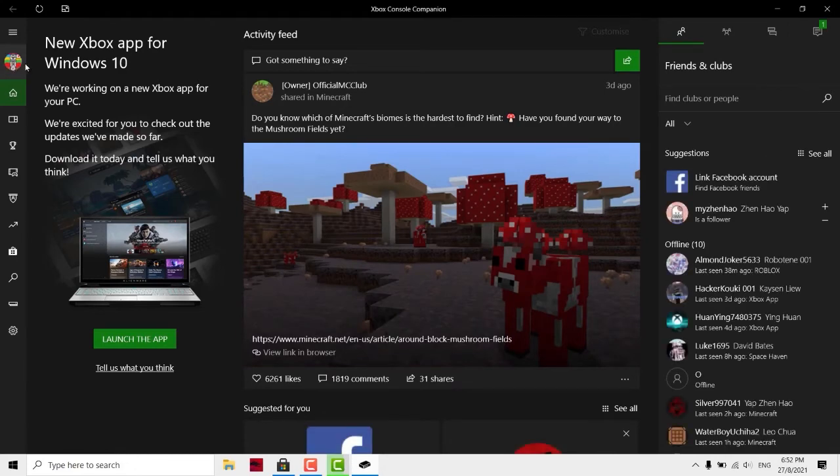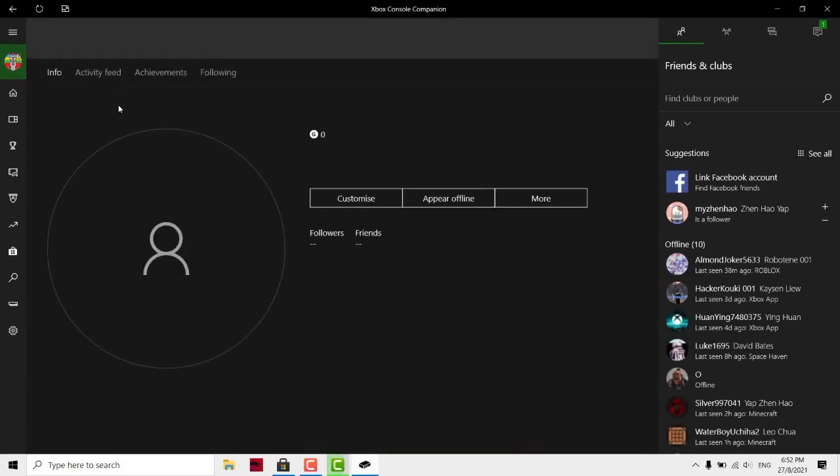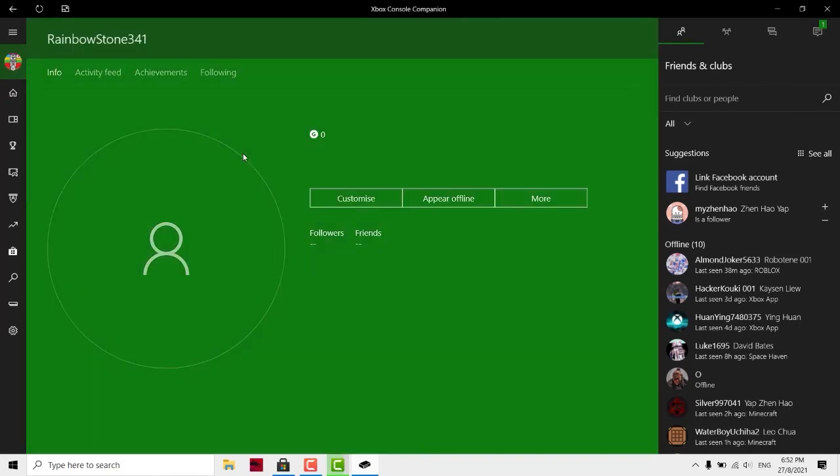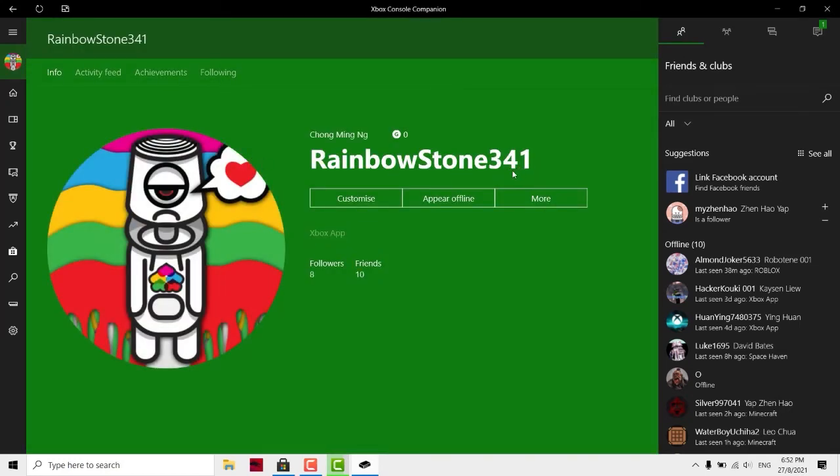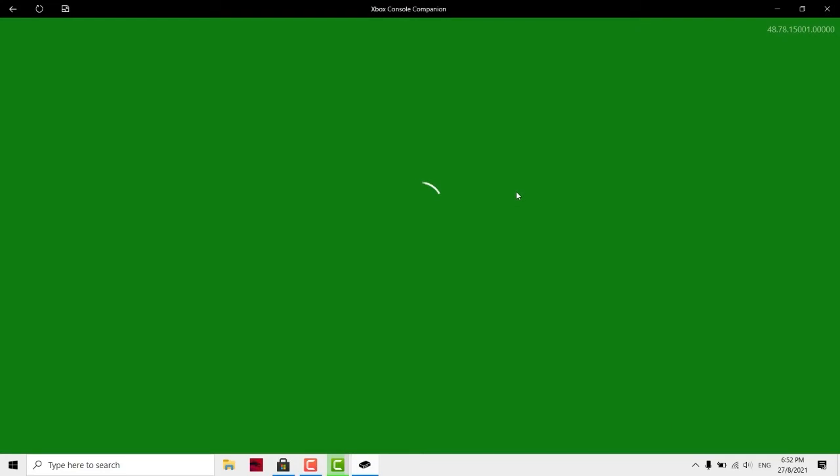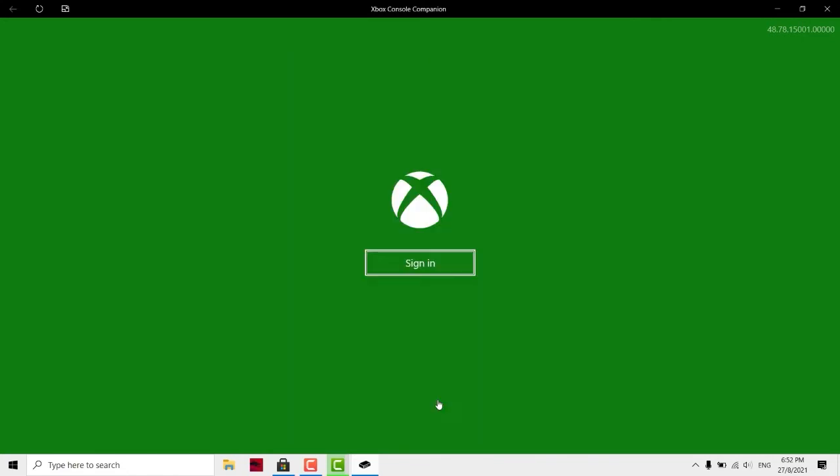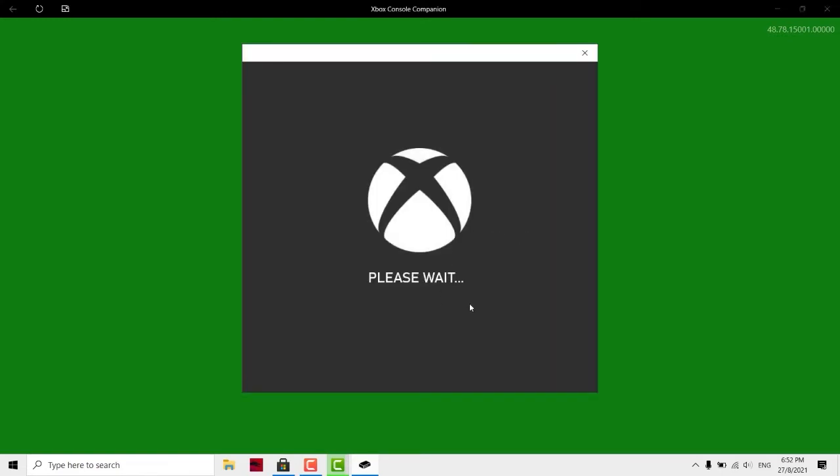My profile is Rainbow Stone 475, which is a random gamer tag. You can click this More and click sign out if you want to create a new account. If you don't have one, you should see something like this. You should click not now, I want to use the Xbox Console Companion app. Click this link and click sign in. If you don't have an account, you can click create one.